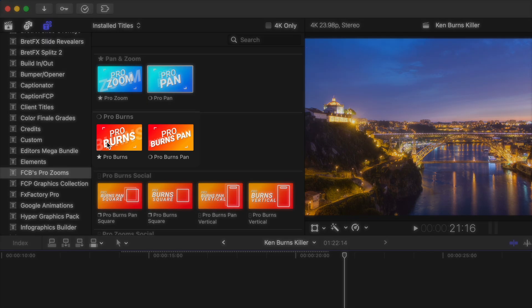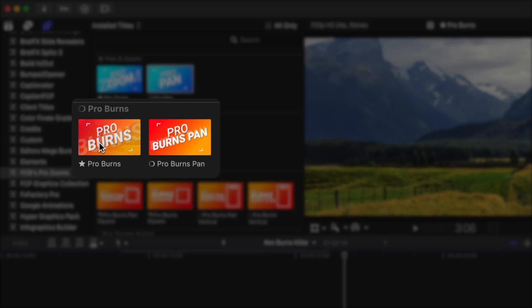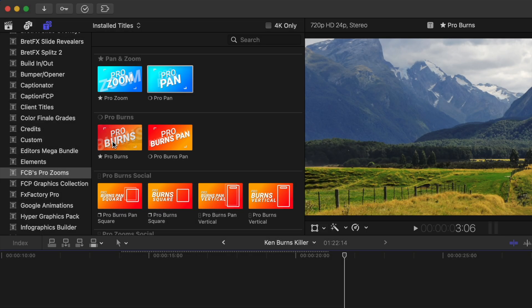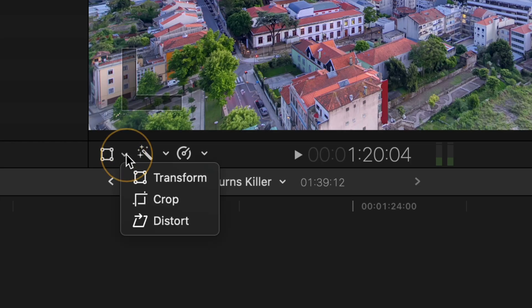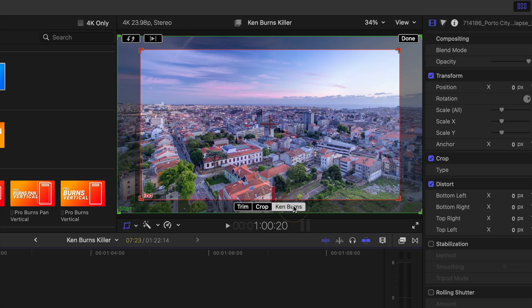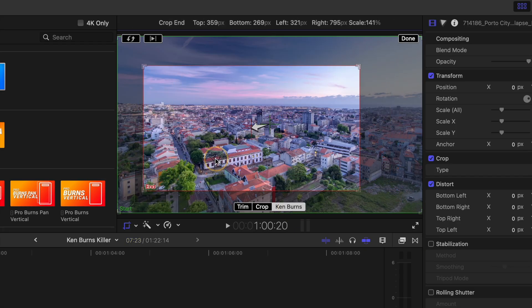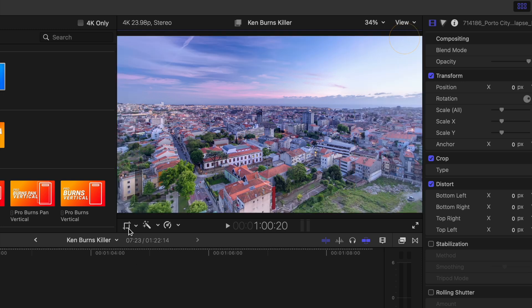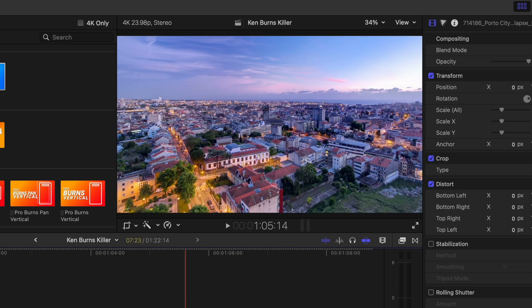Using the same intuitive controls, I can use Pro Burns to achieve the Ken Burns effect, but much easier. When you activate the crop tool to use the traditional Ken Burns effect, you can adjust these start and end boxes, which then zoom from start to end for the entire duration of the clip.